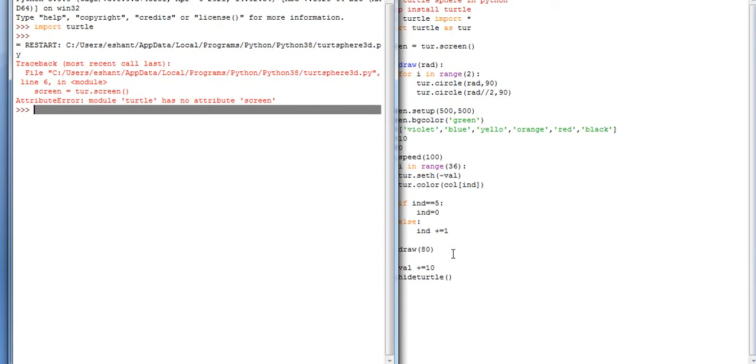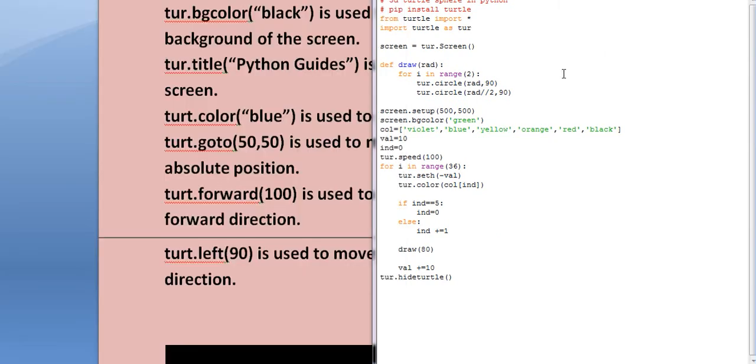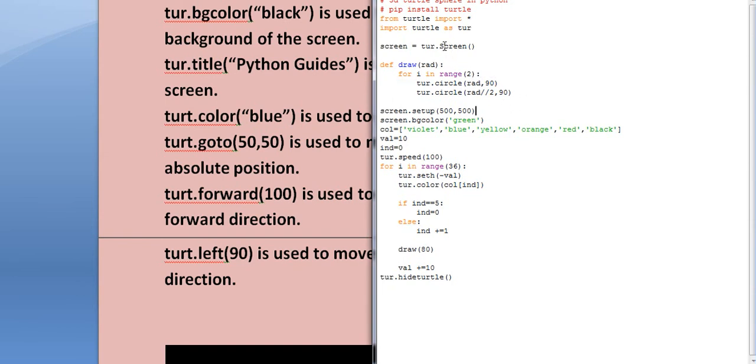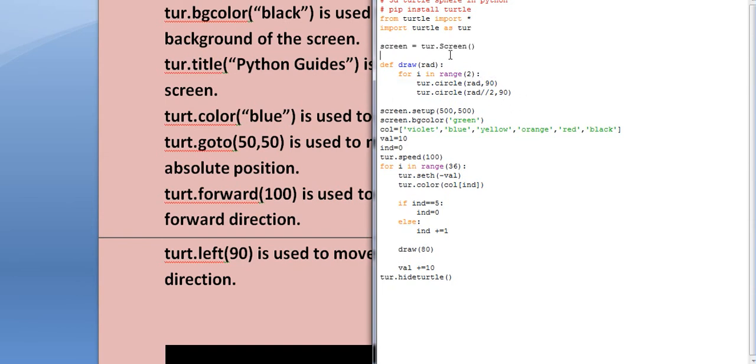Let me check - turtle is having an attribute as screen. Let me check what error is going on. Friends, we just need Screen - S should be capital.